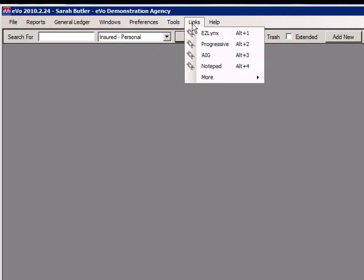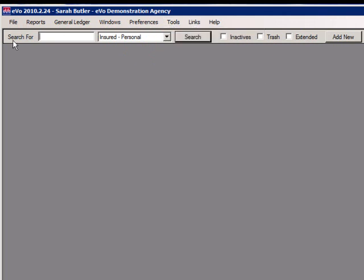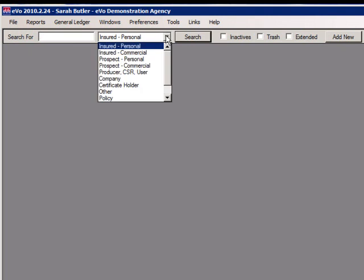Beneath that is the navigator. This is where you will search for or create new insured or contact records. To locate a record, enter the name in the search for box, select the contact type from the drop-down, and click search. There are three options for searching further within the contact record.